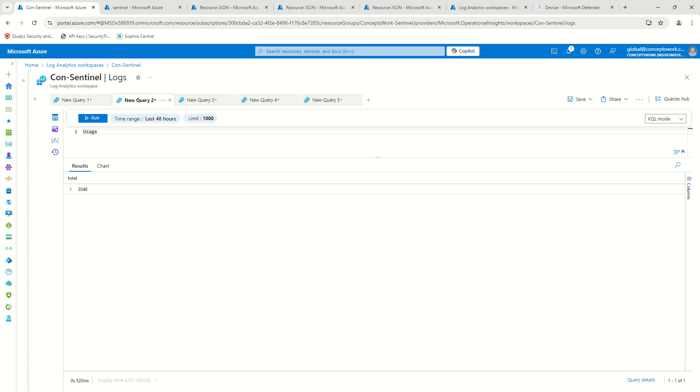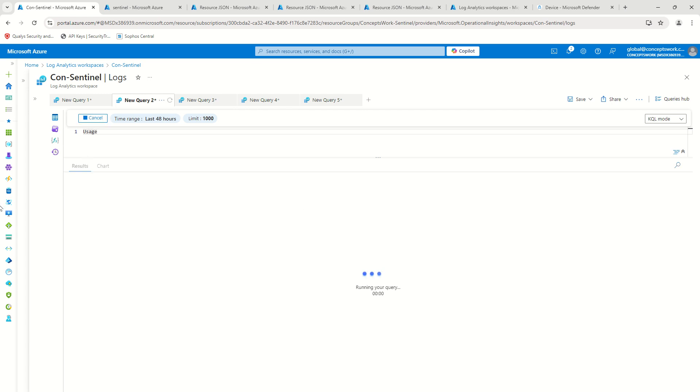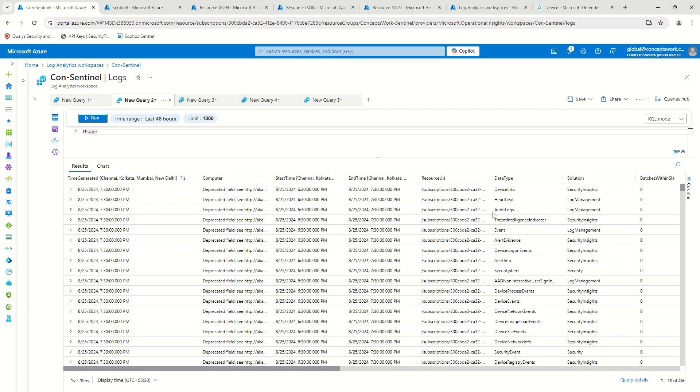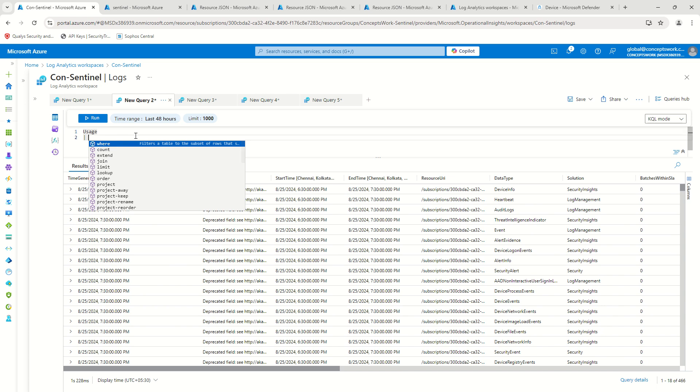So if I go ahead and just run this command of usage, you will see I will get multiple entries over here for each and every table and it will actually break down the data ingestion for each and every hour.